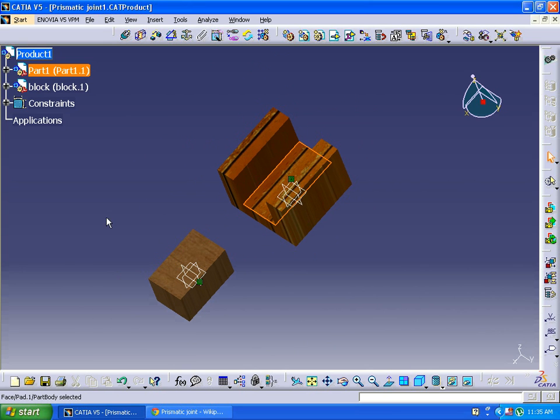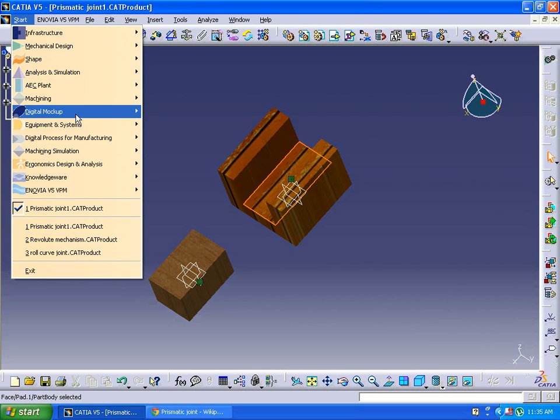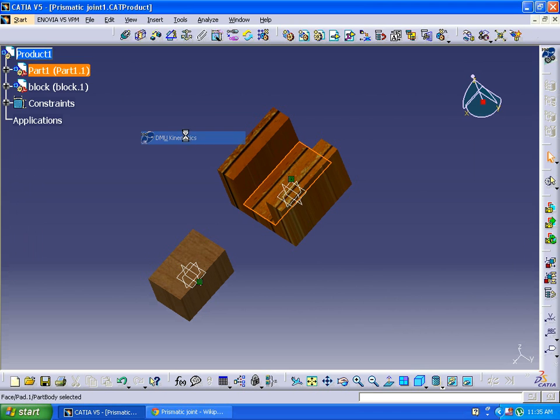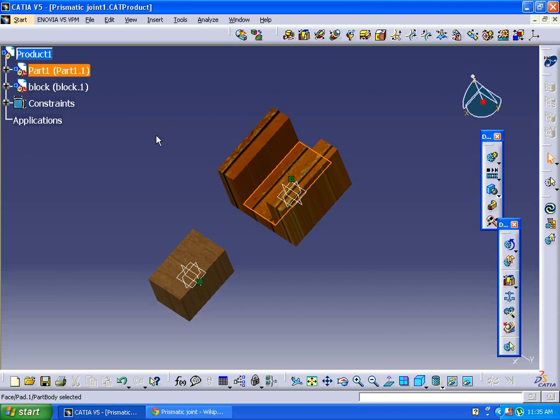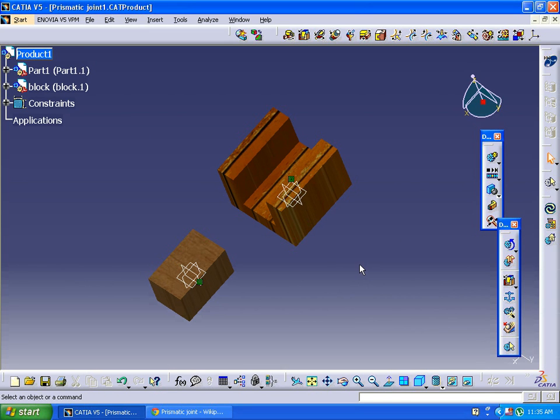Right now we are going to another workbench, DMU Kinematics, where we can do simulation process. First of all, we need to fix a component for any mechanism. We require a base so that the mechanism can be done.